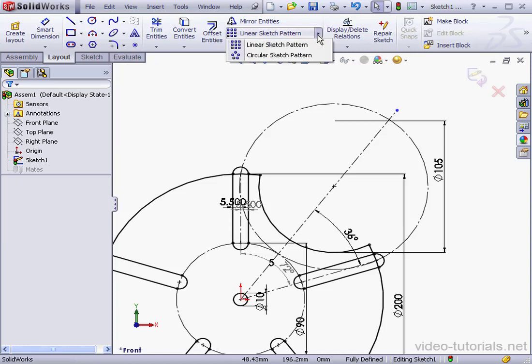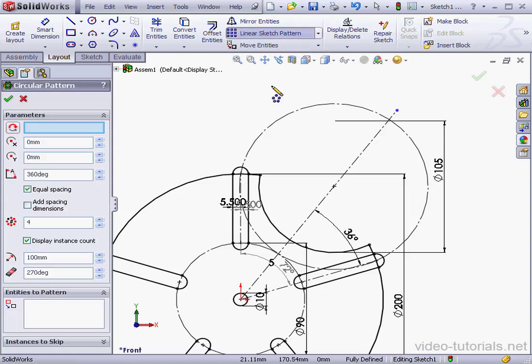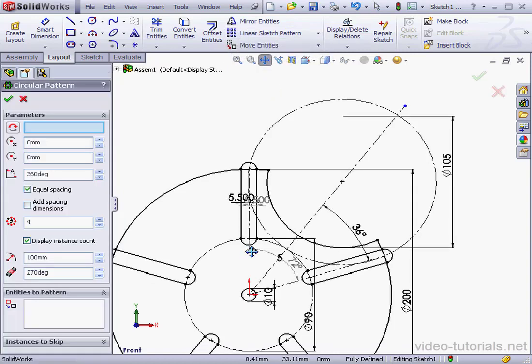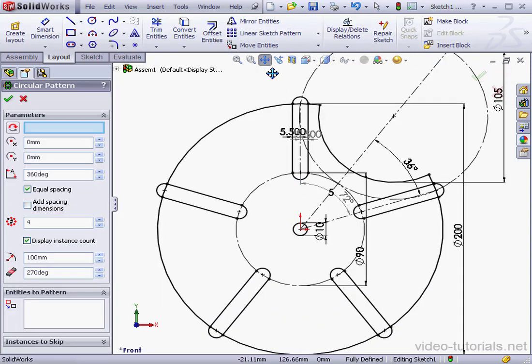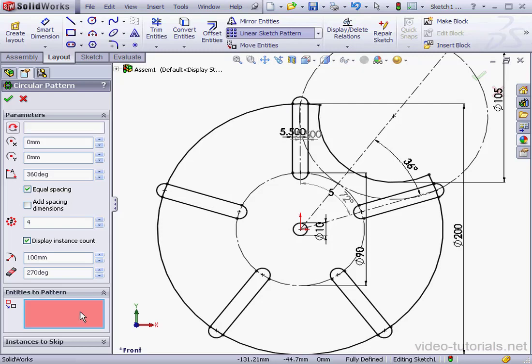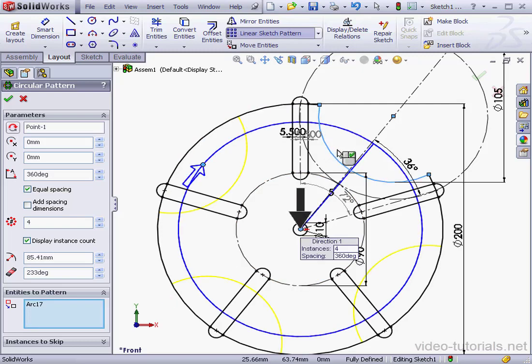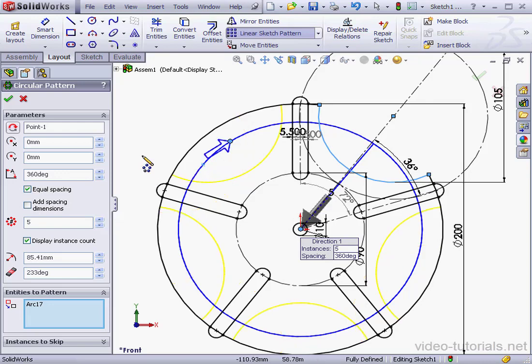Now let's use the Circular Sketch Pattern tool. Entities to pattern, this arc. Equal spacing is checked. Number of instances, five.